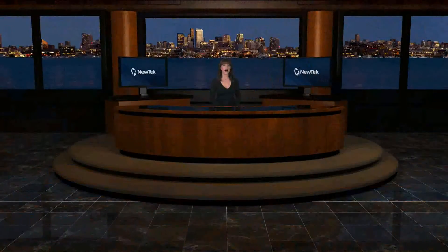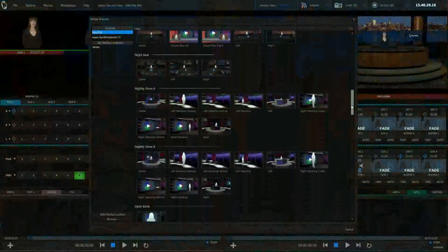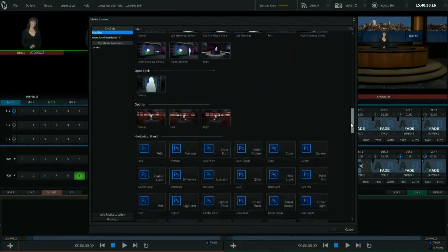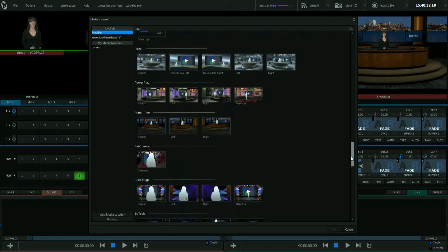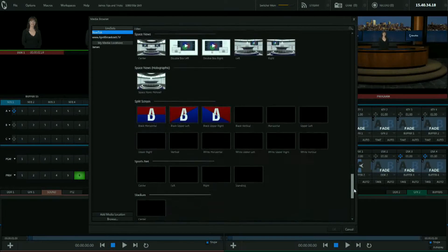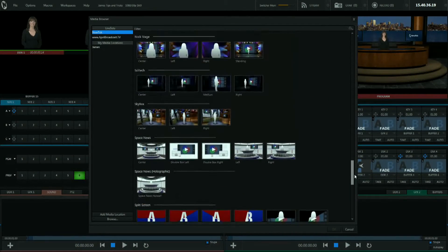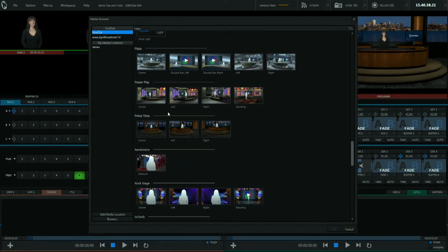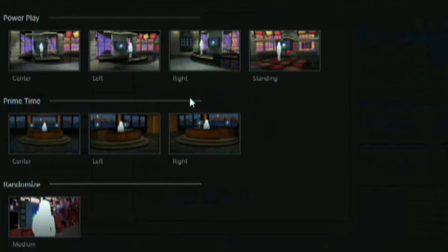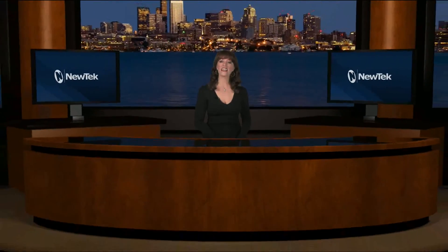Some of the virtual sets on the TriCaster have multiple angles. You can see here that we have our center shot, then we have our left shot and our right shot. The TriCaster comes pre-loaded with a wide variety of virtual sets that you can choose from and easily use in your production. The included virtual sets also have those three camera angles, which gives you different shot options that you can implement in seconds.